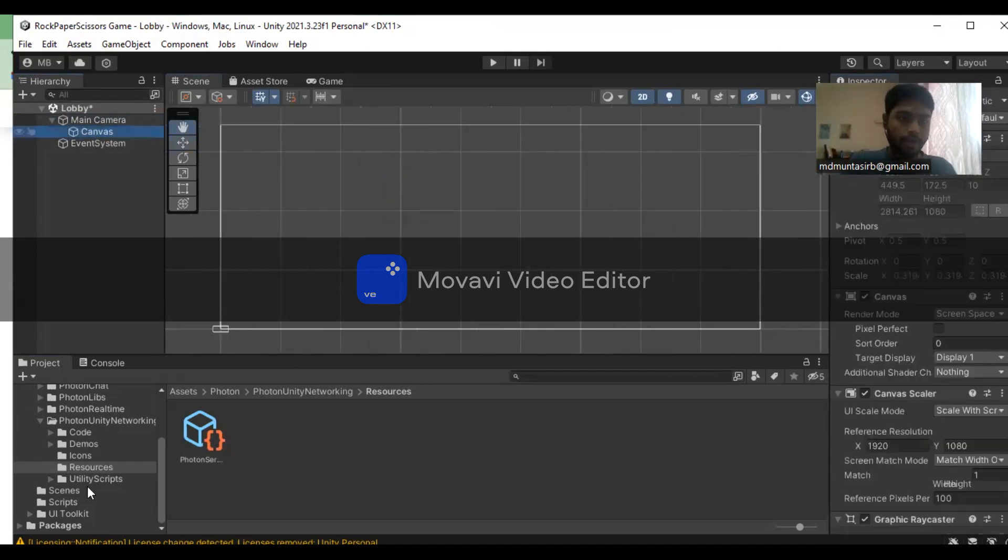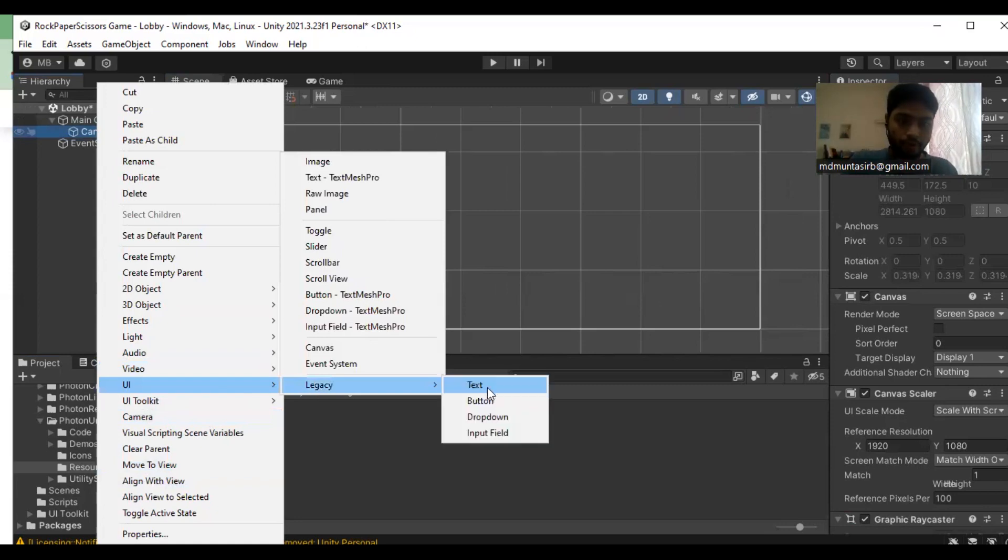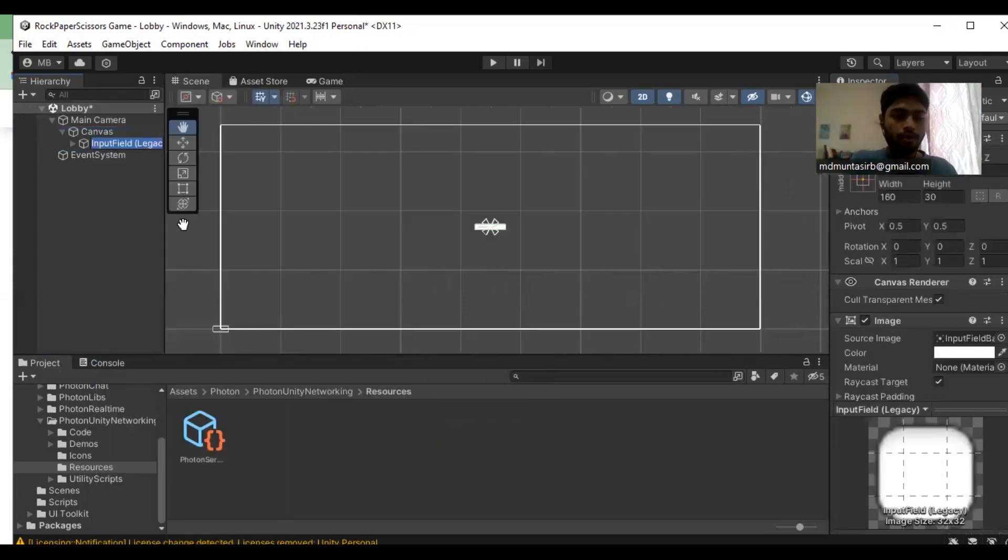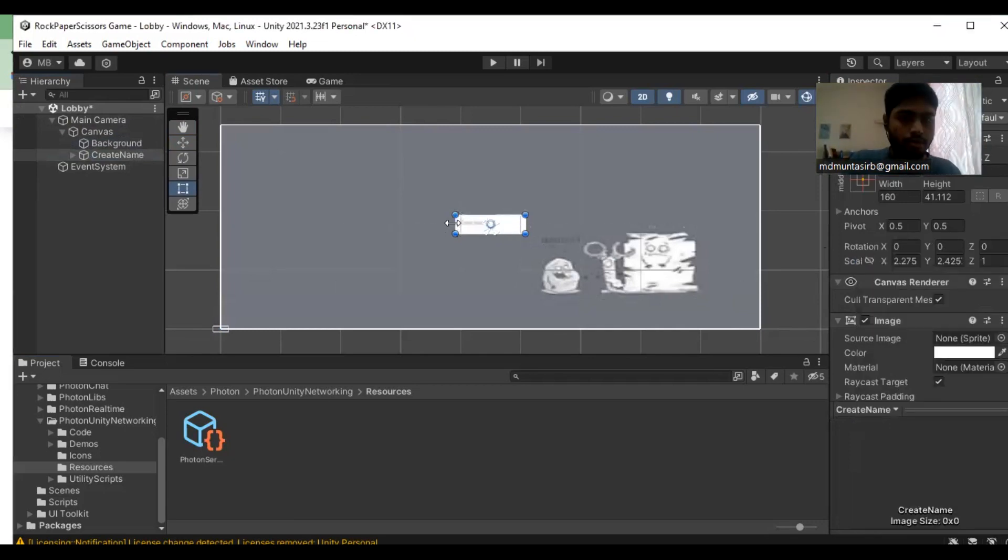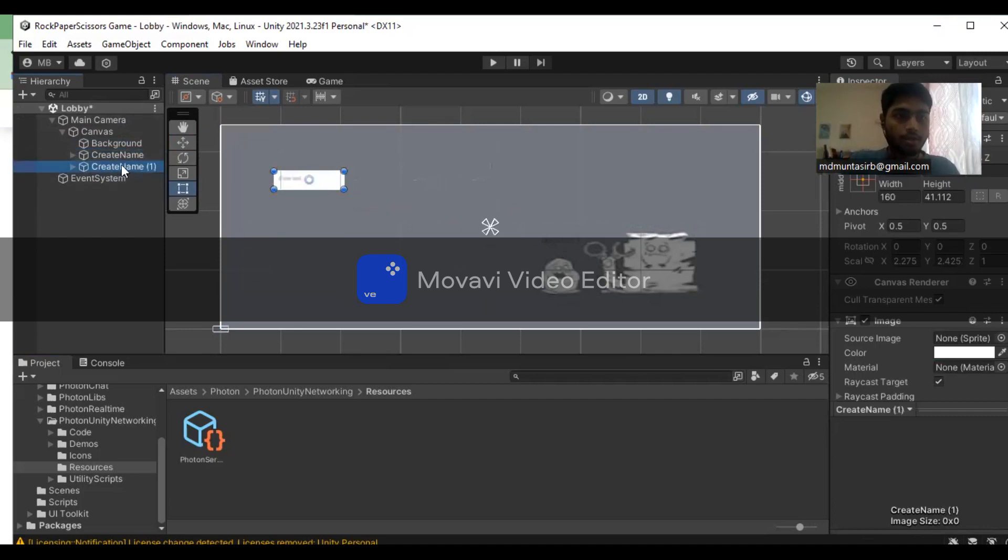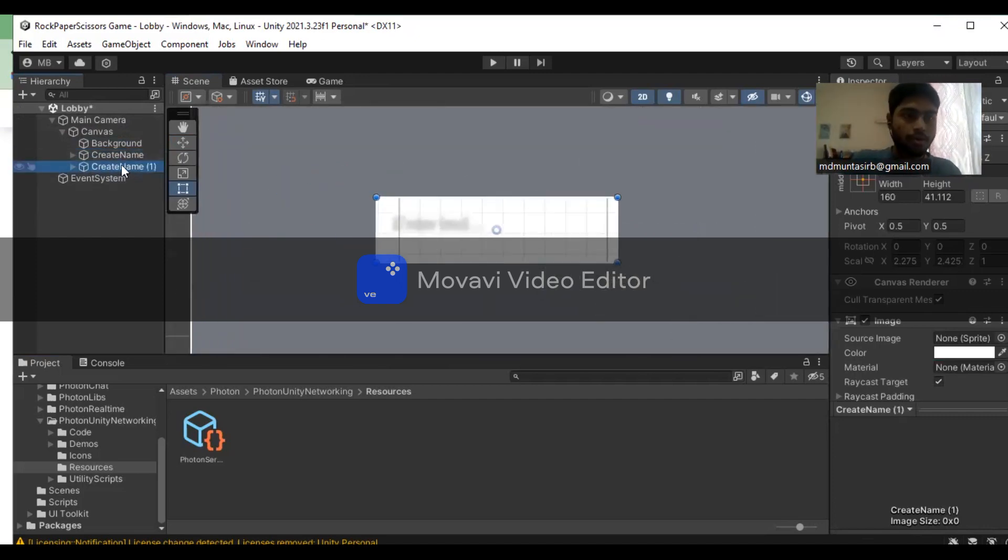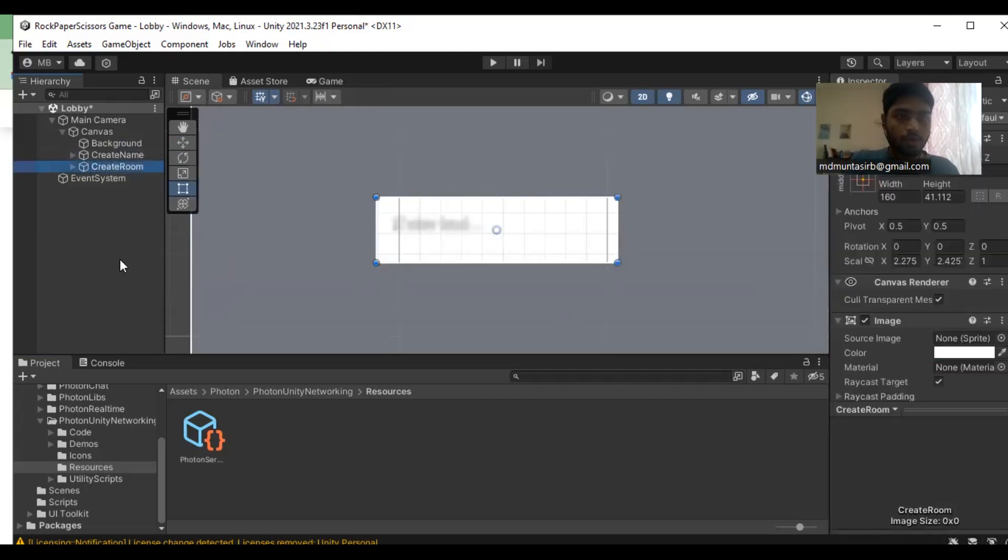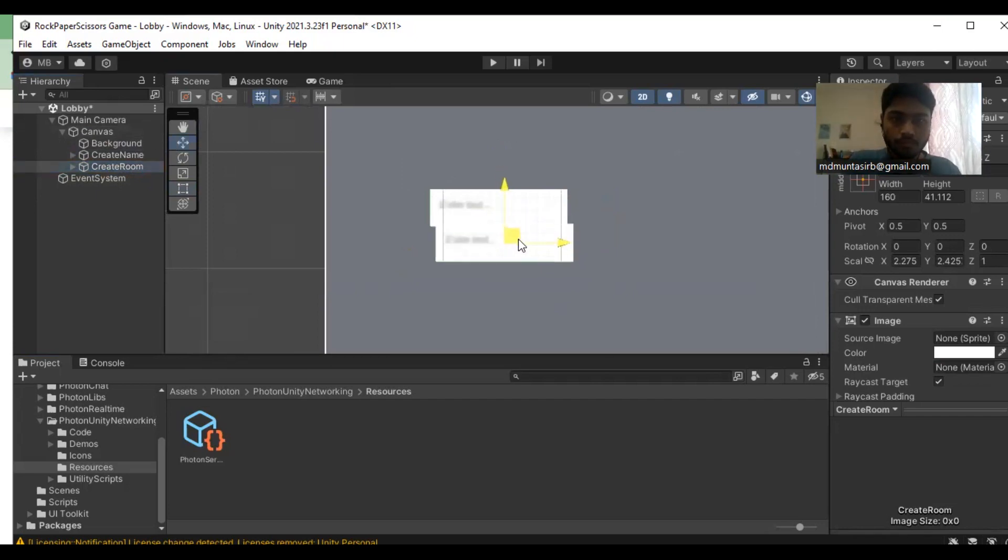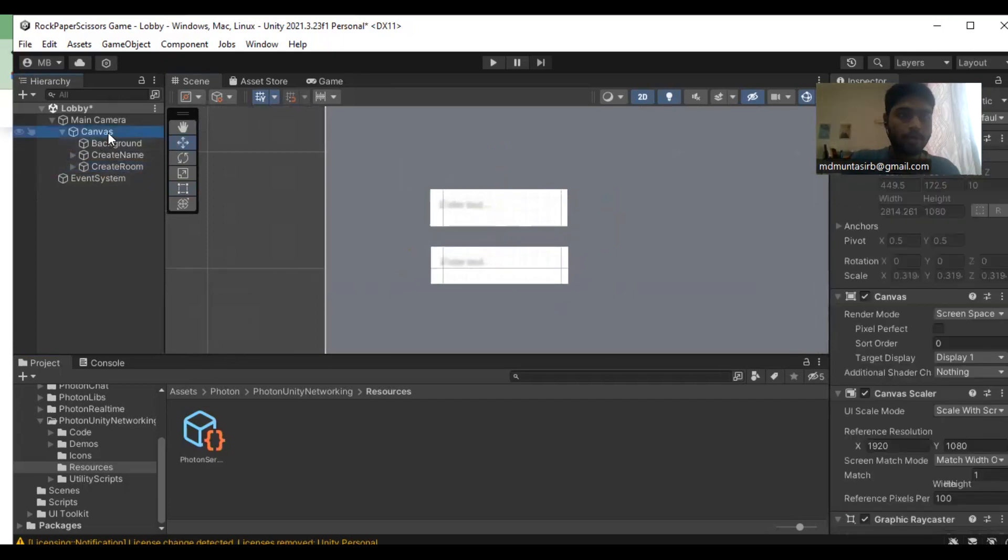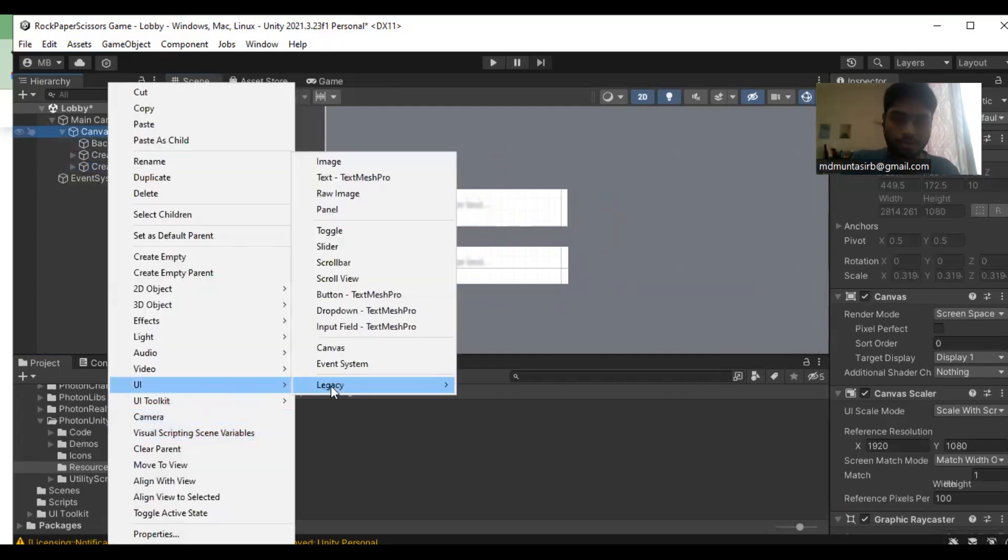Secondly, you need to create input fields for the name of the player. I'm going to create one input field for the player name and duplicate it to create another for the room name.